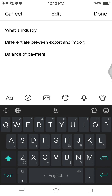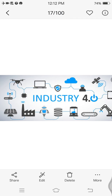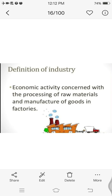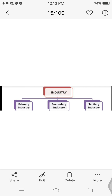You will also know about the balance of payment. When we start our topic on industries, the first question that comes to mind is: what is industry? Industry is economic activities concerned with the processing of raw materials and manufacture of goods in a factory. Where things are manufactured at a place, that is called a manufacture.